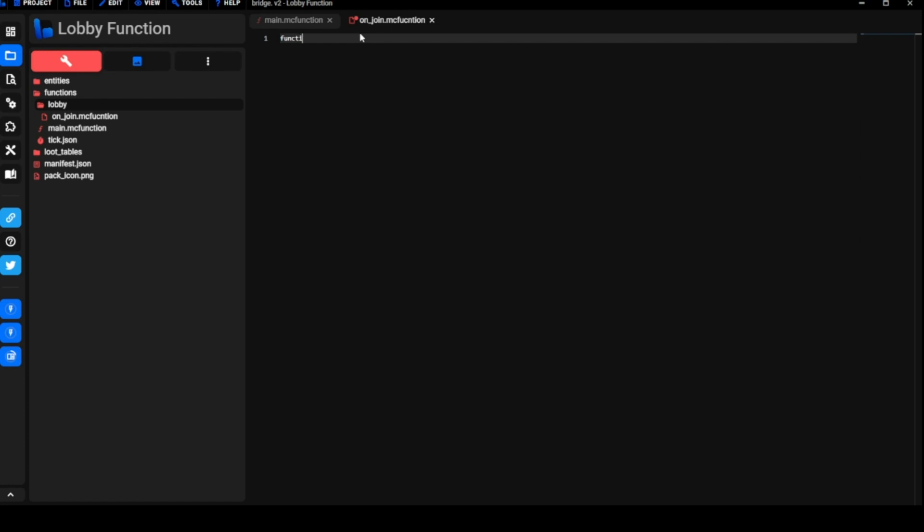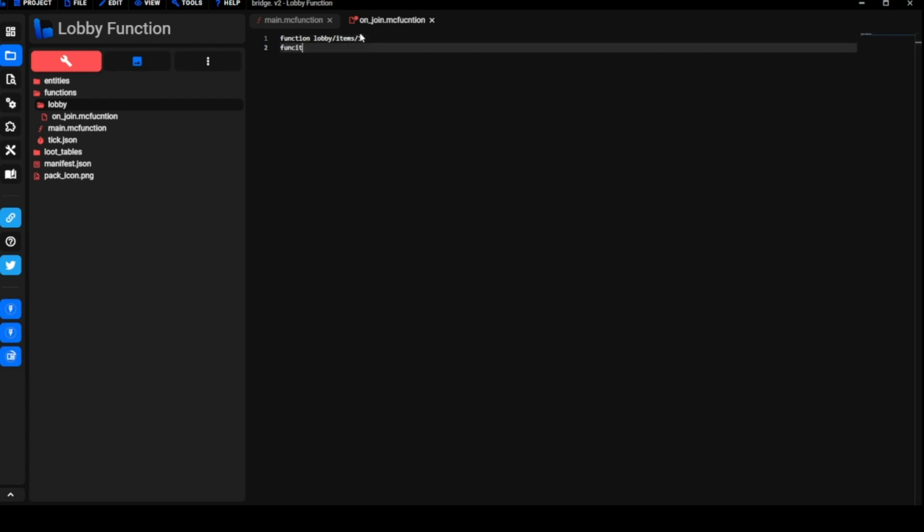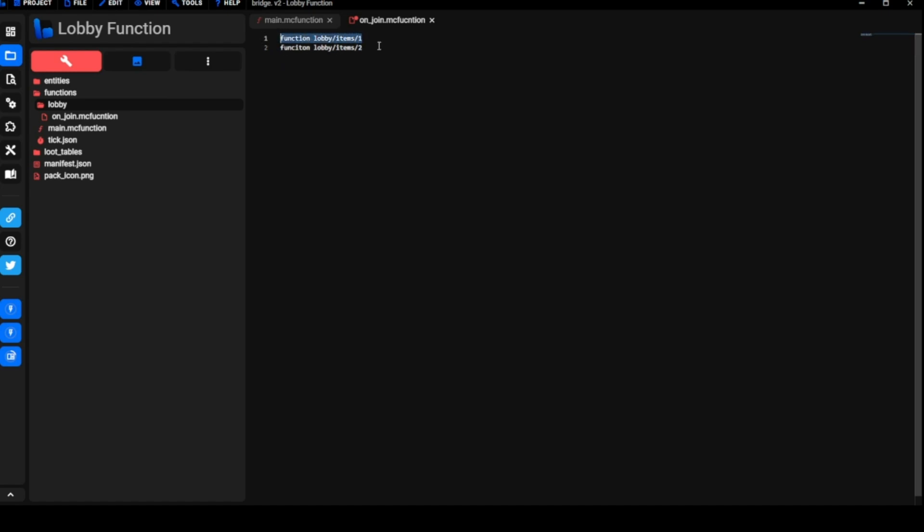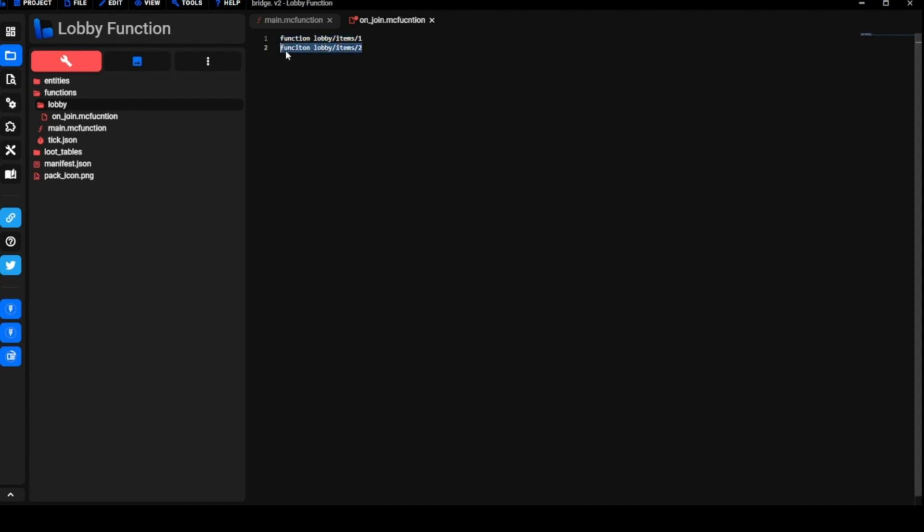In this file we're going to do function lobby slash items slash one, function lobby slash items slash two. Depending on how many items you guys want, you could put all the items into one folder. The way we have it set up here is we're going to have normal items here and then we're going to have a set of items that are given to admins. These ones are given to every player, the ones in this file, and then these ones are going to be given to people with the tag admin.